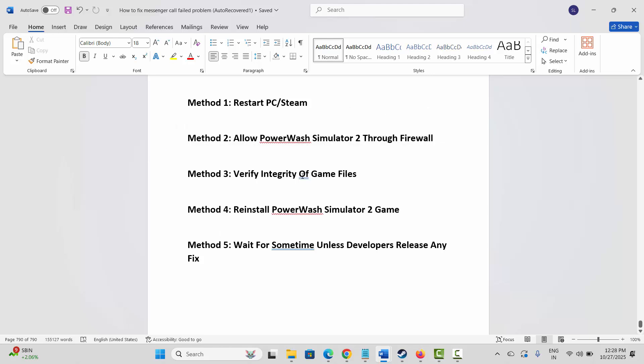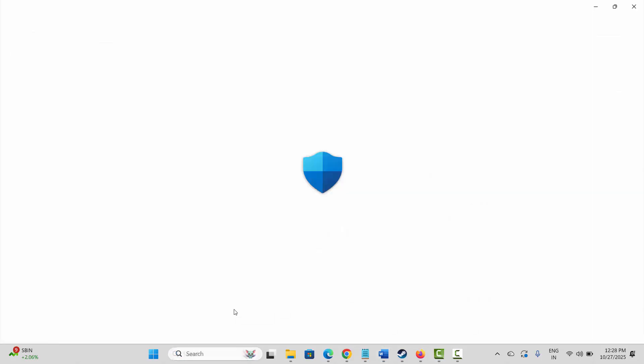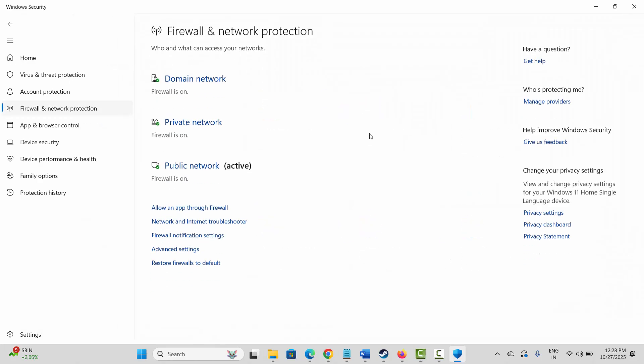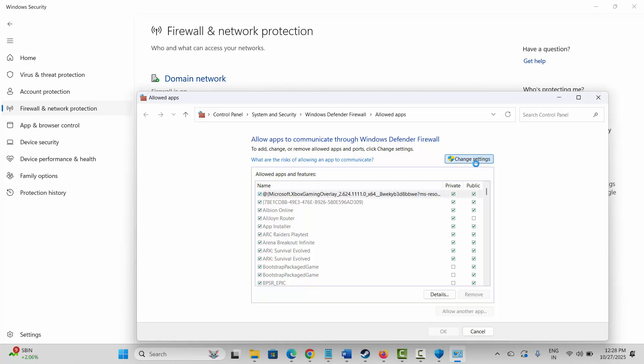If not, next method is to allow the PowerWash Simulator 2 through firewall. For that, go to the Windows search over here, search for Windows Security. Now click on Firewall and Network Protection, then click on Allow an App Through Firewall. Click on Change Settings.